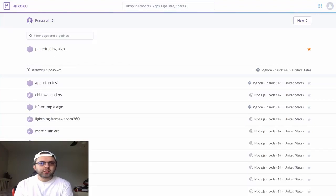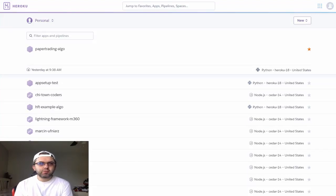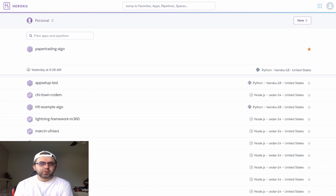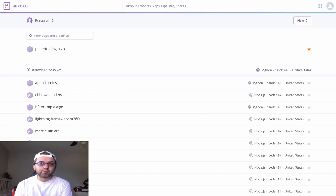Hi, welcome to my channel. Today I'm going to be talking about setting up a Heroku app to run your Alpaca algorithm.